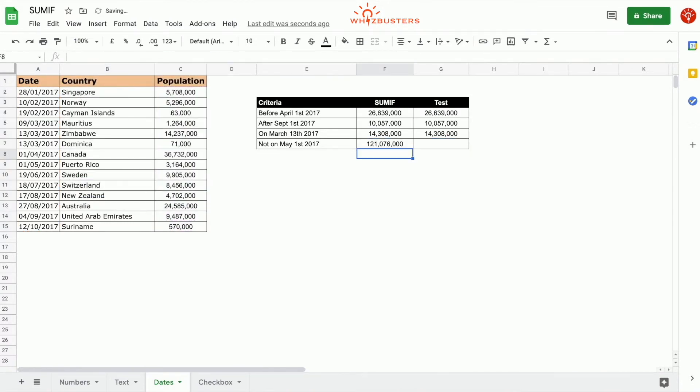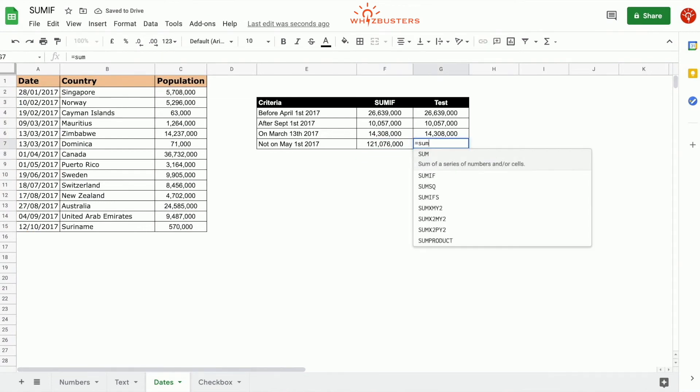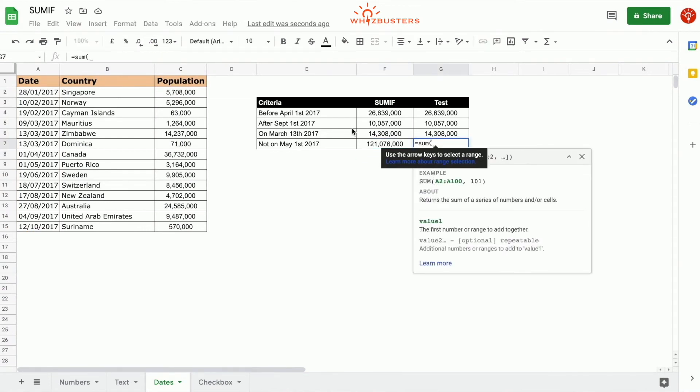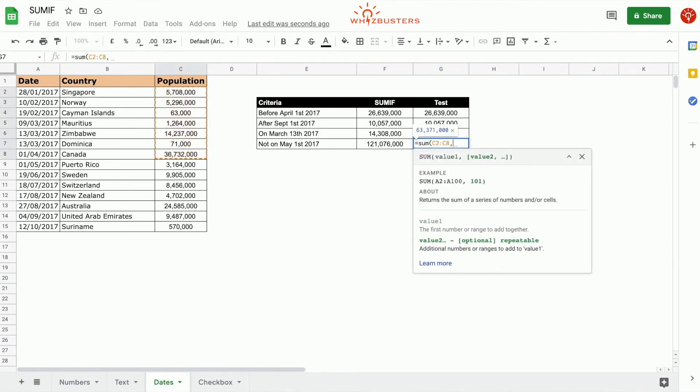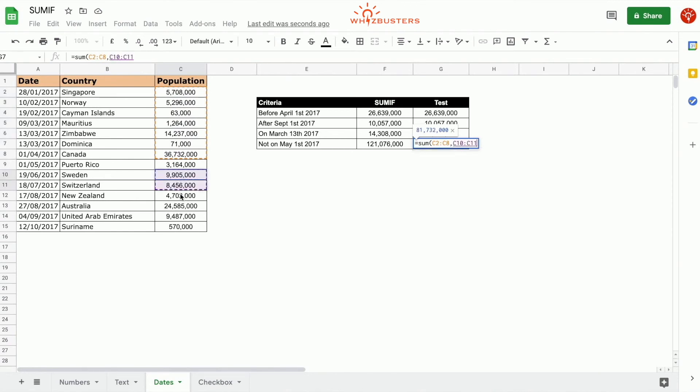We've got 121,076,000. Let's do a quick check. Sum of everything that's not May 1st. And we got the same answer.